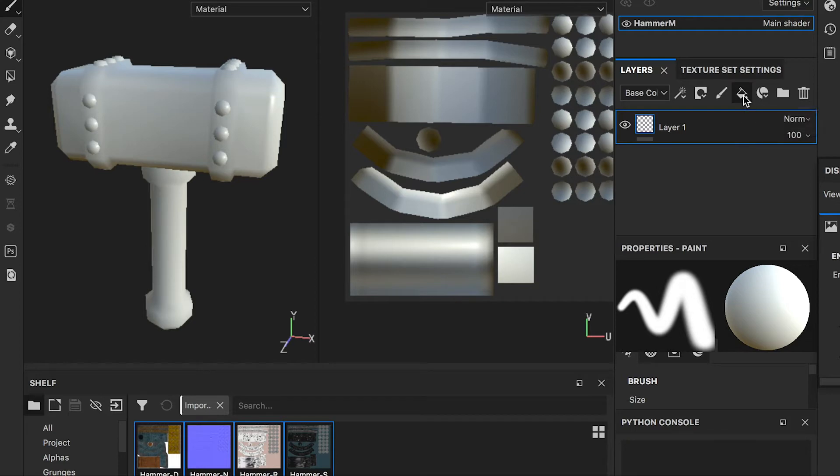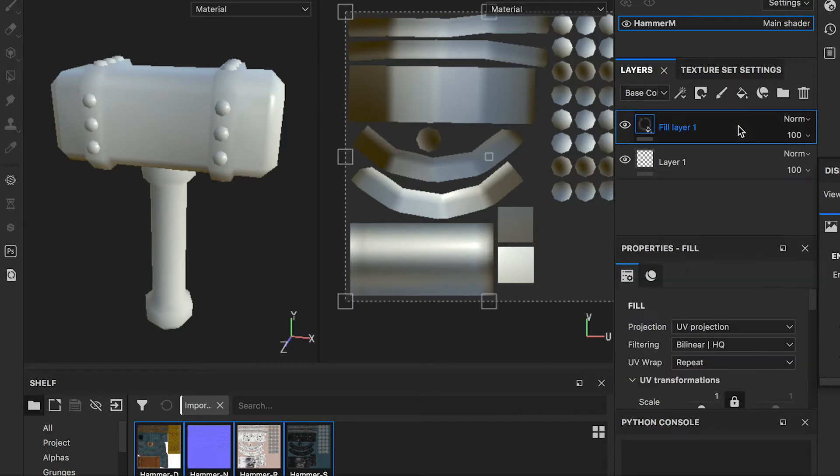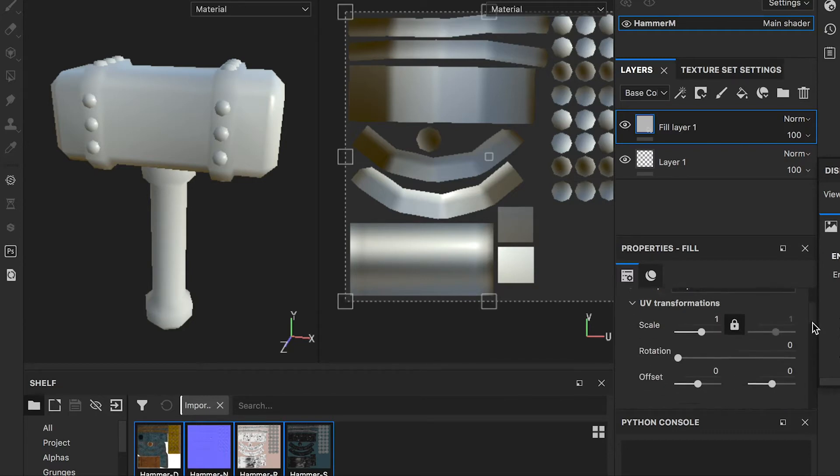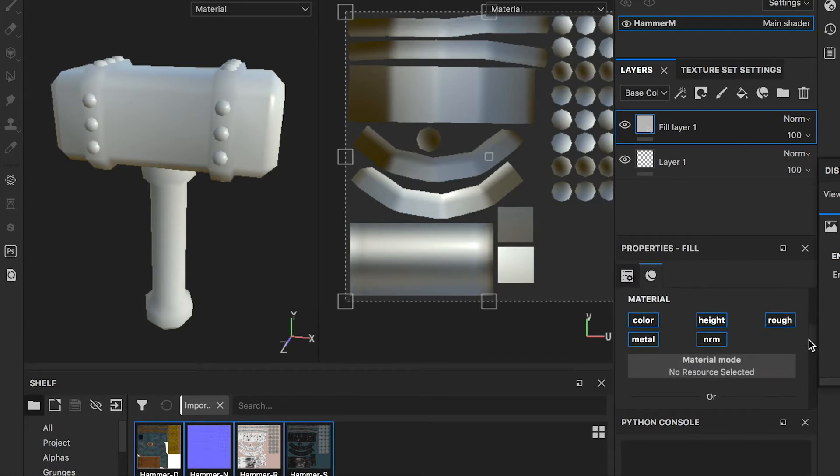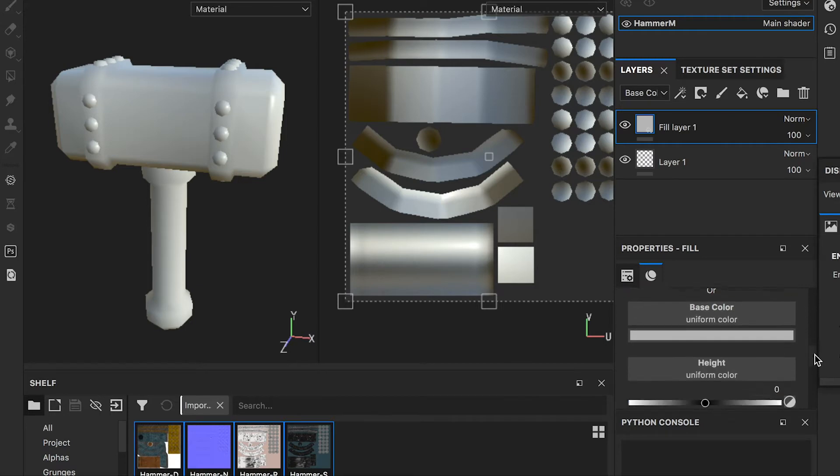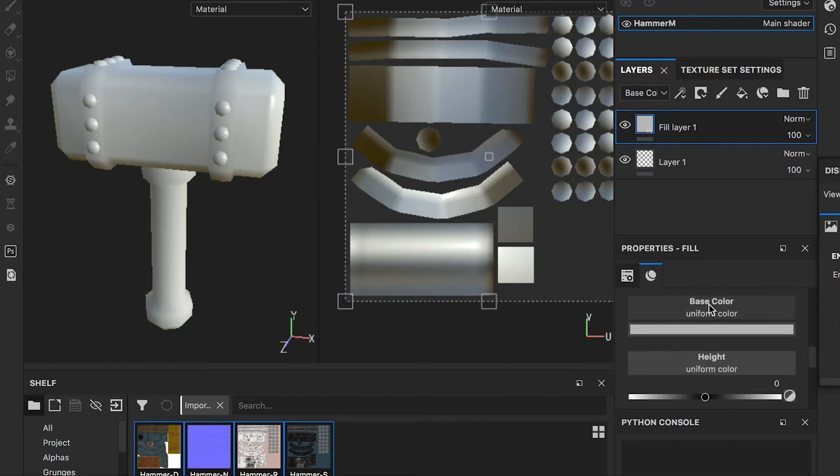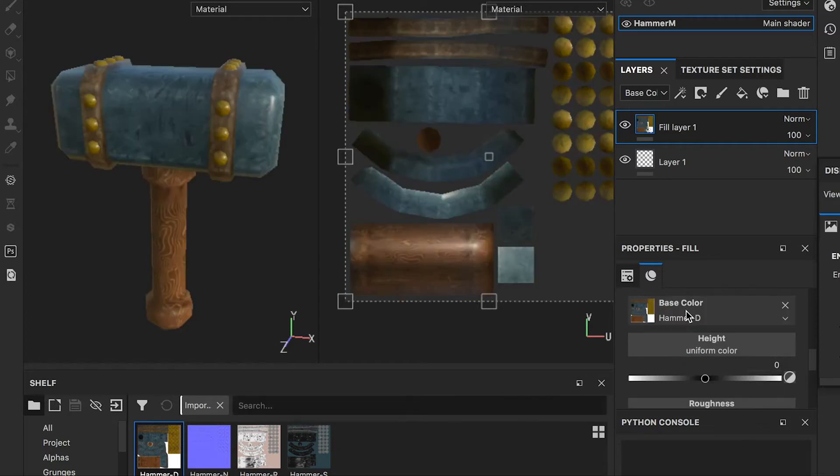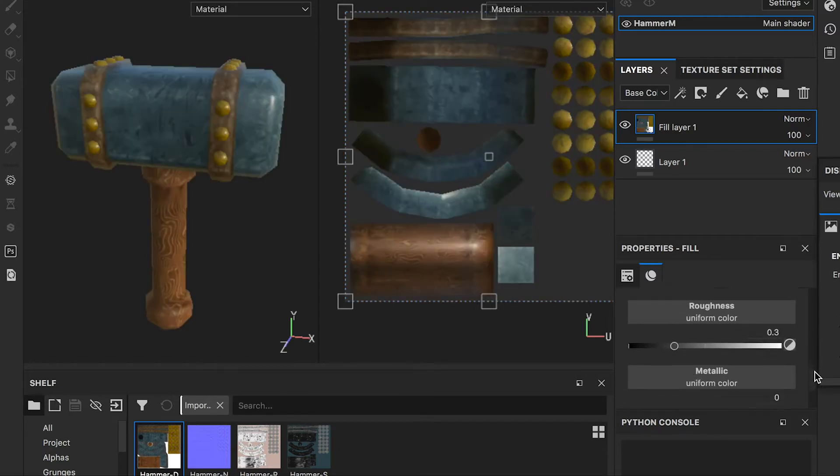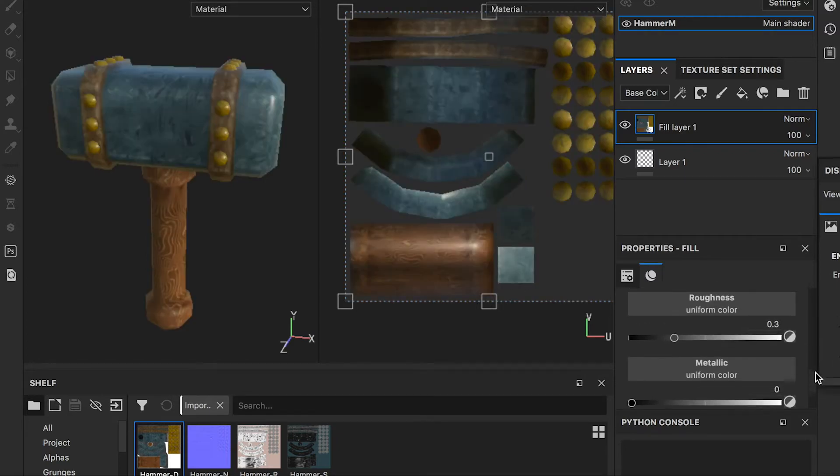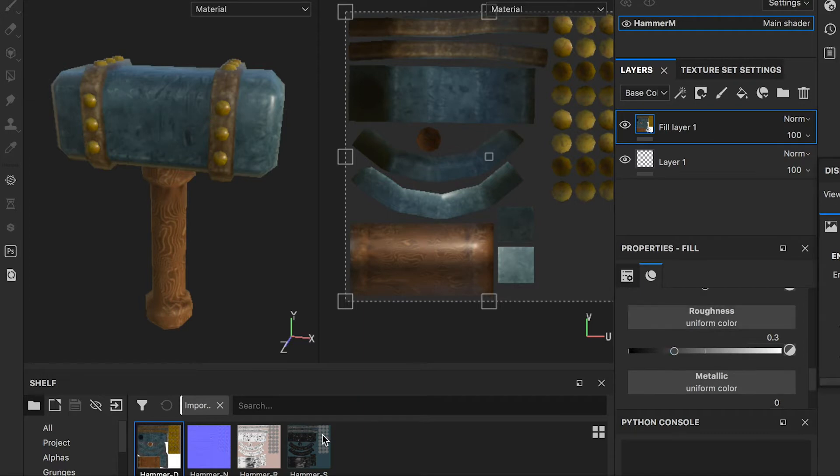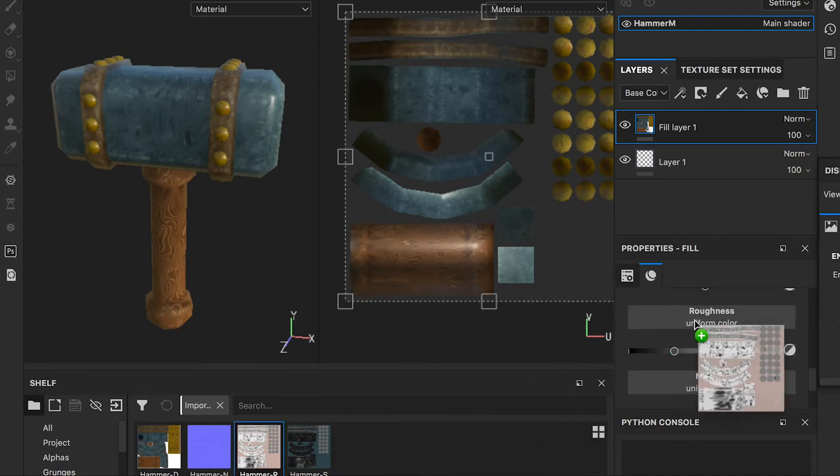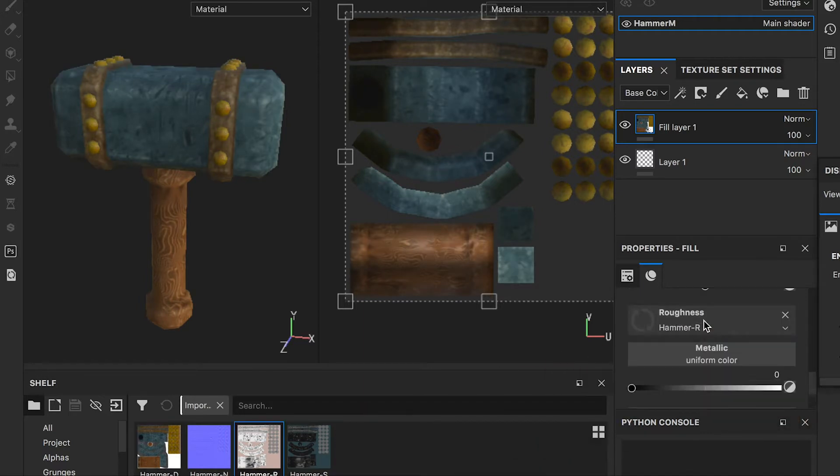Go to the layer panel and create a fill layer. In the properties window, you will see the texture channels on the material. Drop the diffuse map on the base color channel. Drop in the roughness map and normal map.